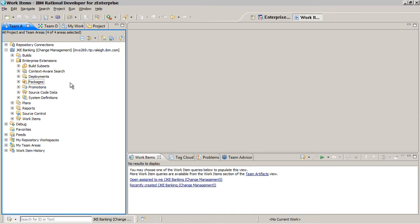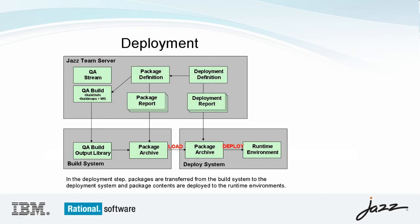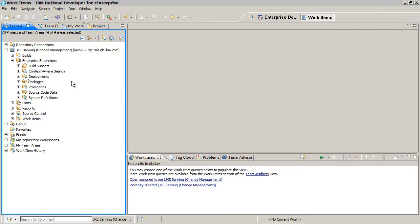During the deployment step, packages are transferred from the build system to the deployment system and the package contents are deployed, or unpacked, to the runtime environment.